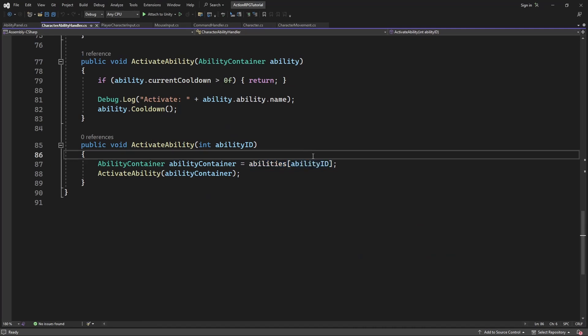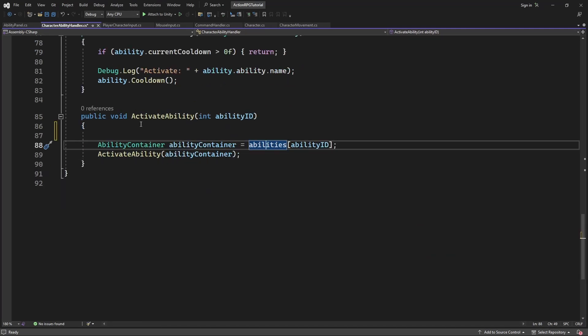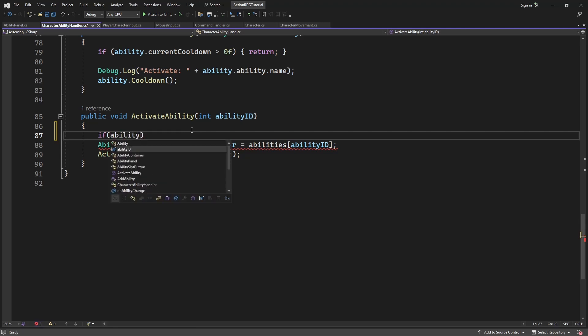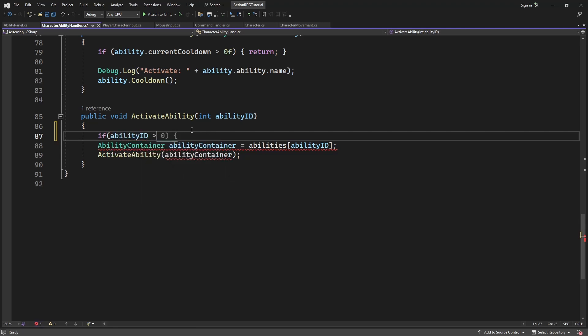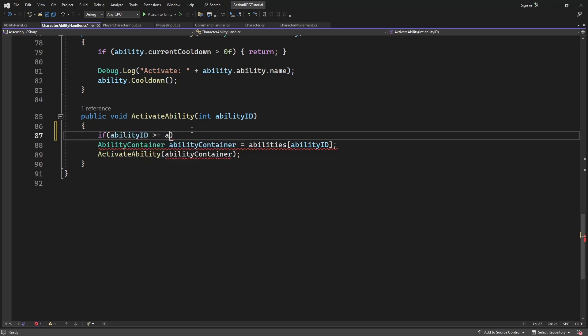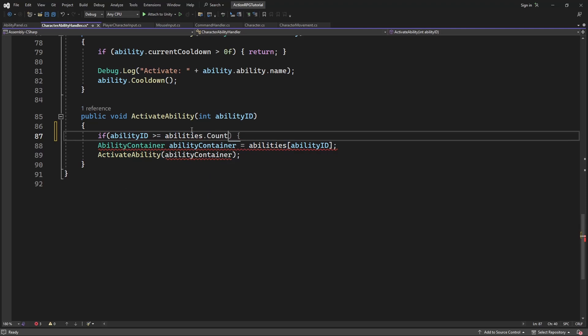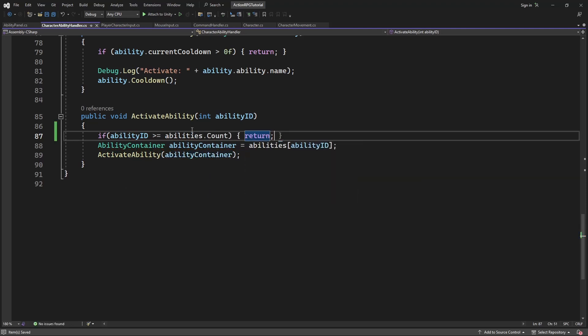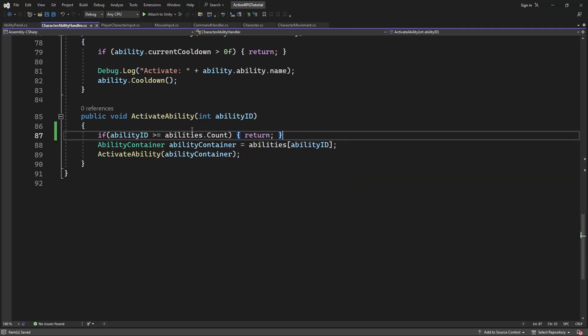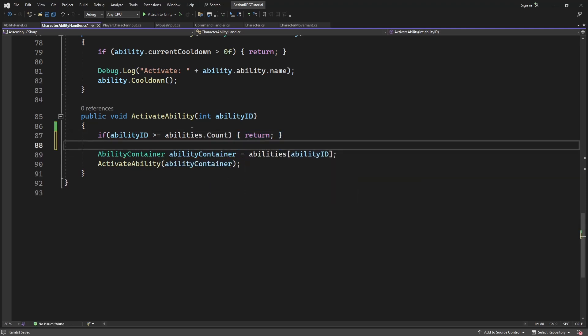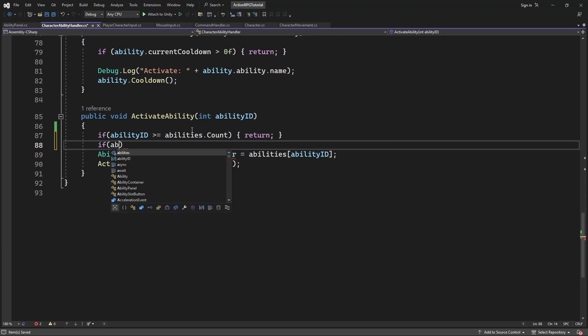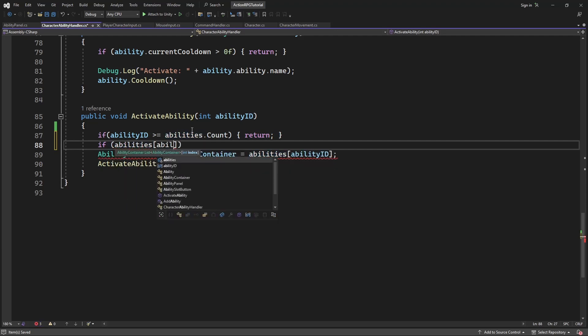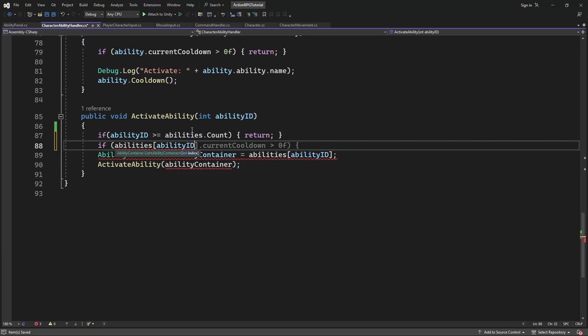Inside the activate ability, make a check if the ability id is outside the boundaries of the list, or the selected ability is null. If any of those conditions are true, let's return out of the execution.